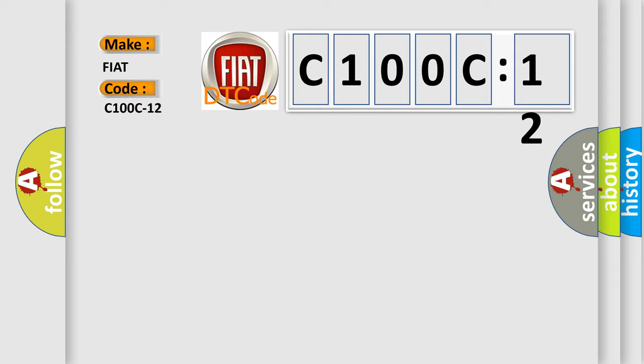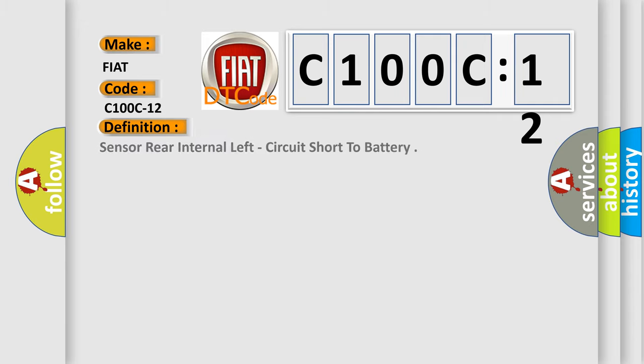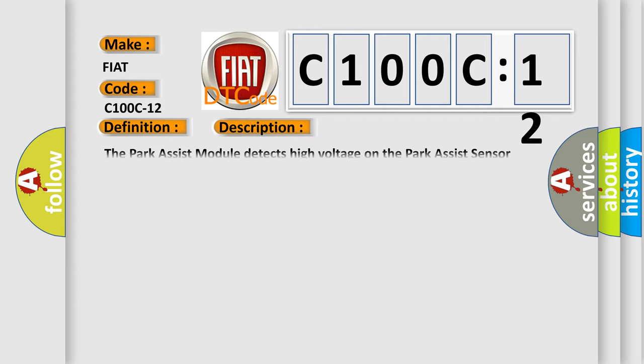The basic definition is: Sensor rear internal left, circuit short to battery. And now this is a short description of this DTC code.